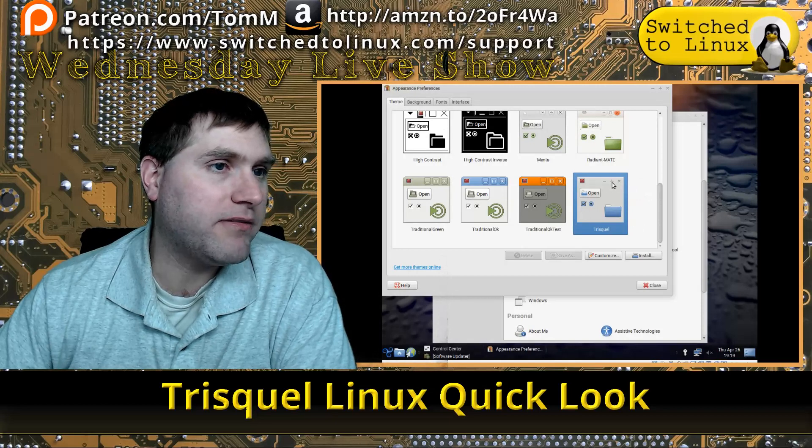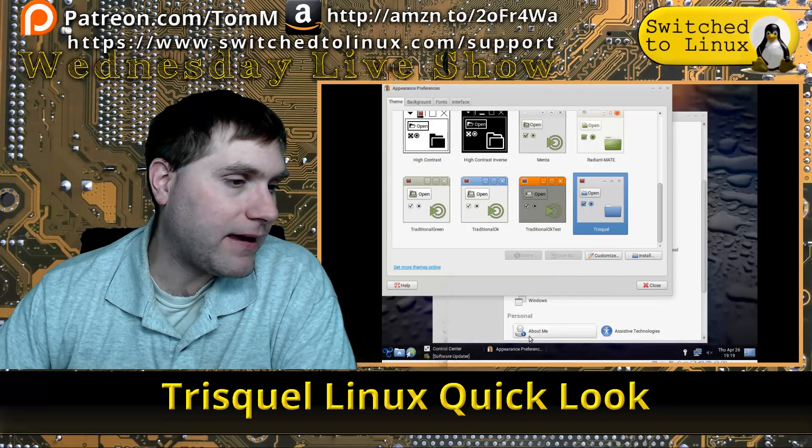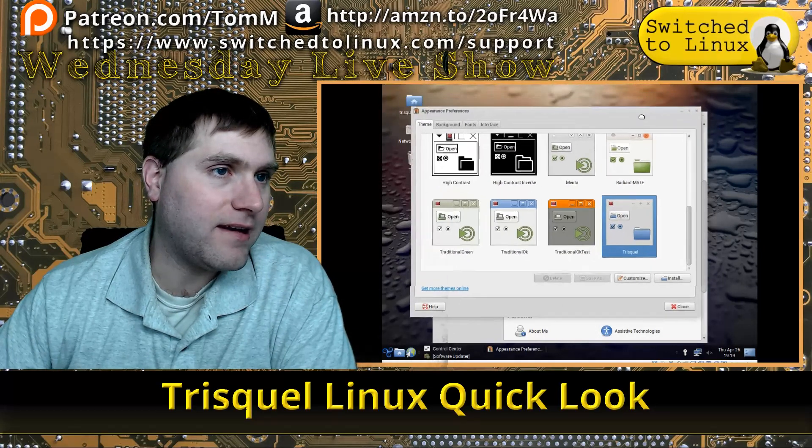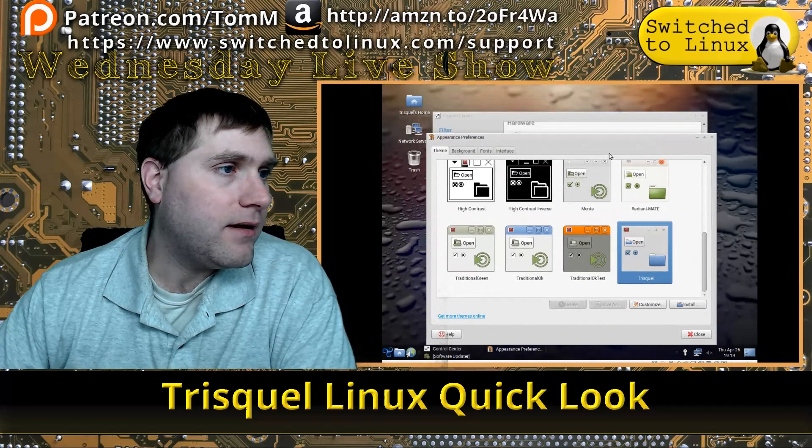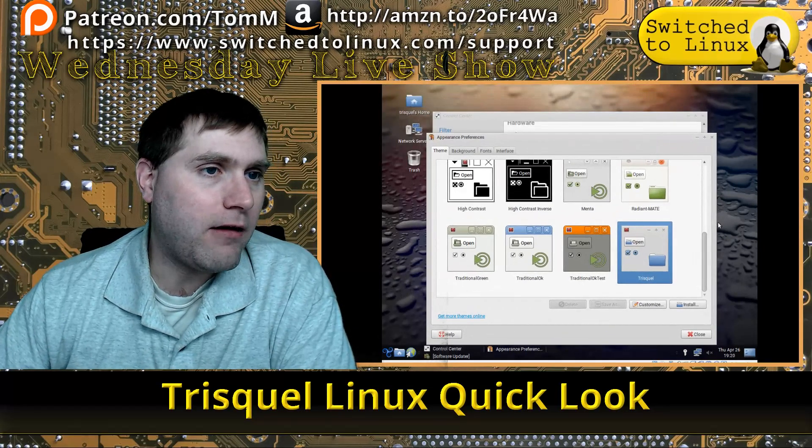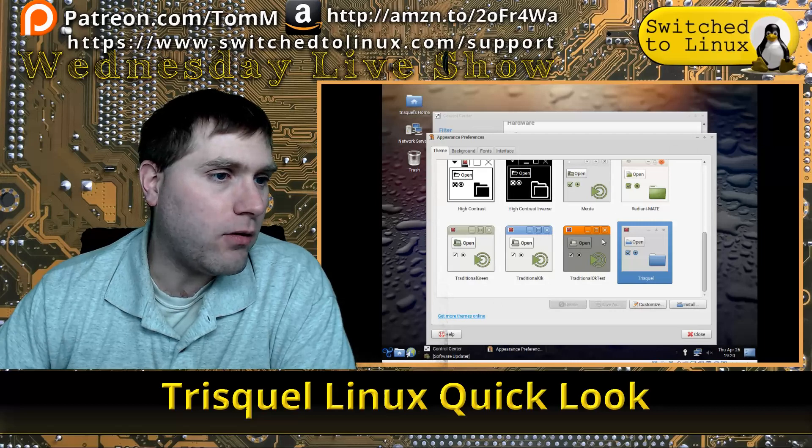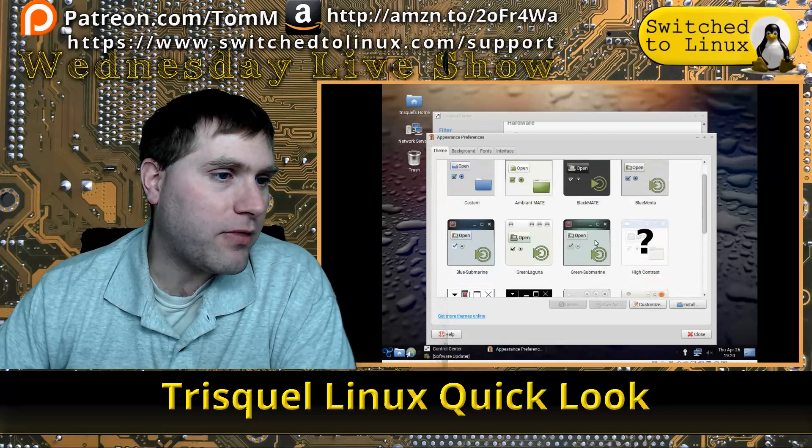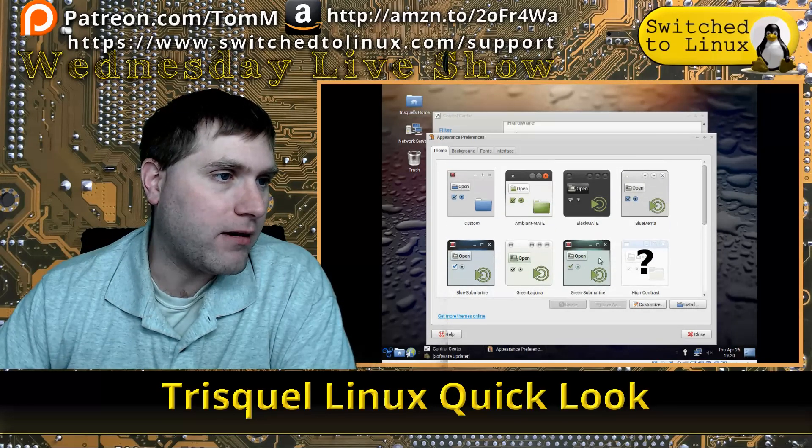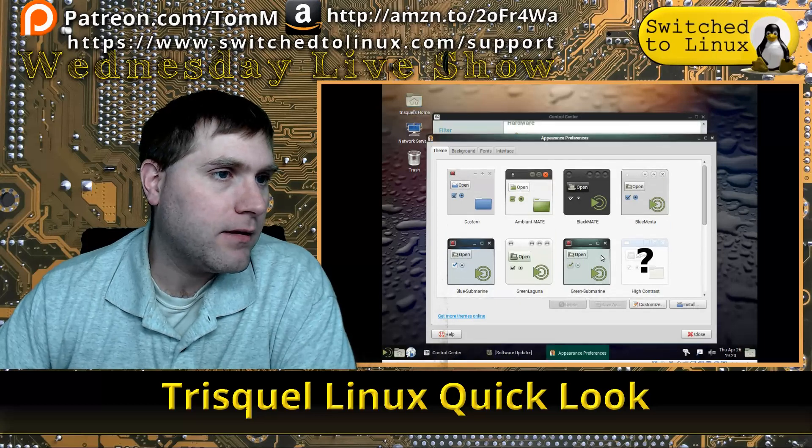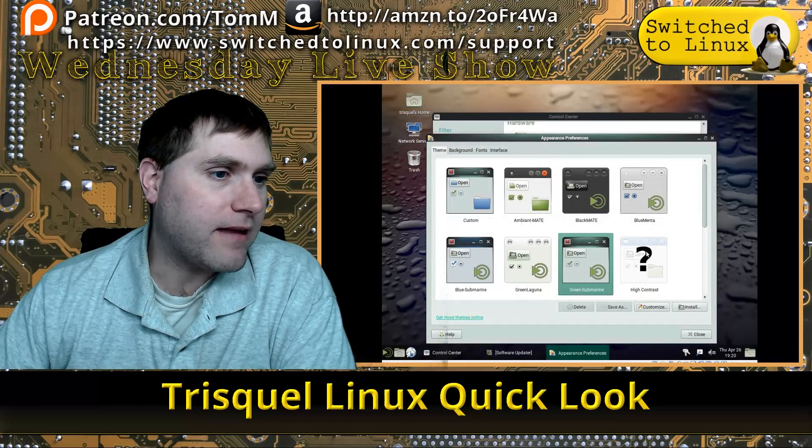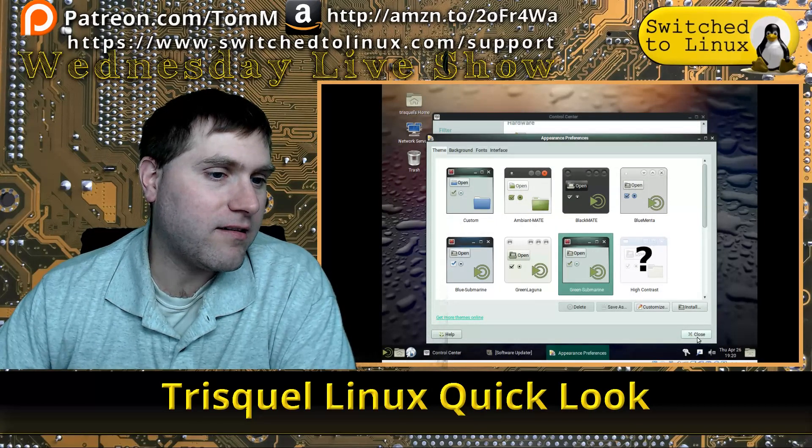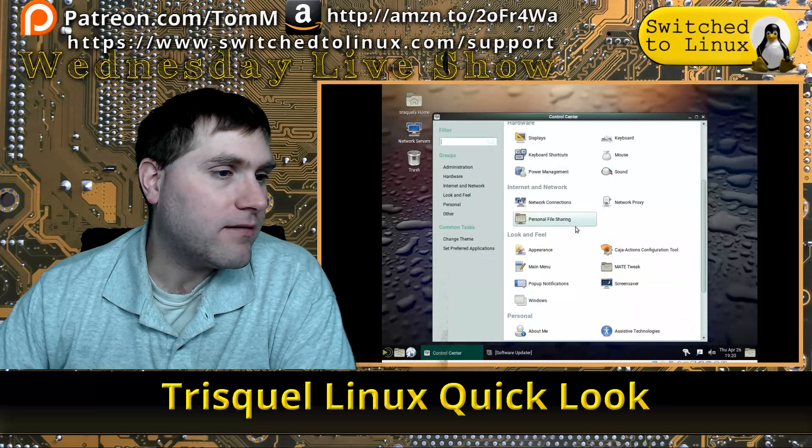Here's your appearances—everything I would expect from MATE. They do have their own built-in theme, kind of reminds me of Cinnamon and how Cinnamon implements itself. You do have all these other ones. I think I run the Green Submarine on my backup system, so let's go ahead and change it to that. That's pretty cool.